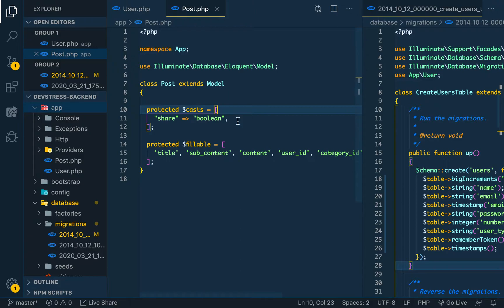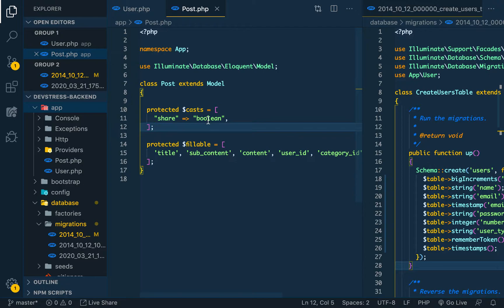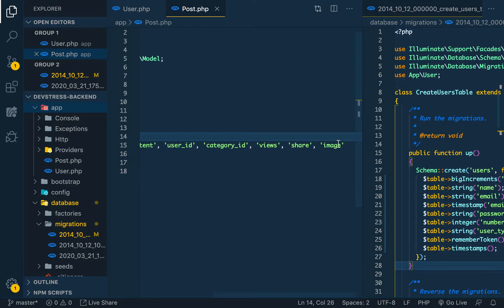We have the post model which has a protected cast of share - share is a boolean. And then we have the other fillables: the title, subcontent, the content, the user ID, the category, view, share, and then the image.